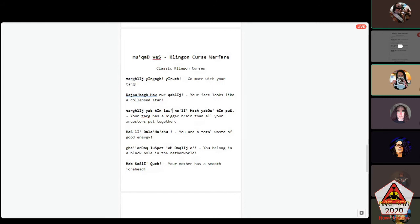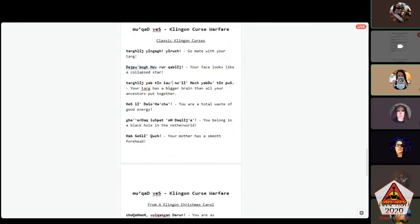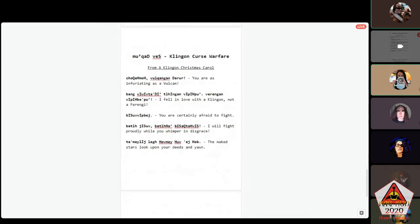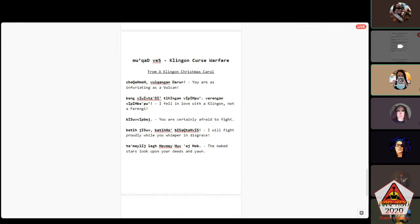The best mukqadvesh are the ones you create yourself. These are great ones to memorize, and if someone has listened to Power Klingon, they may even recognize some of these. But once you get good at Klingon, you need to create your own to really participate in mukqadvesh. The ones I have here were not created by me — Kerr, our Thought Admiral, helped translate a Klingon Christmas Carol, and these are some of the mukqadvesh created by characters in it.